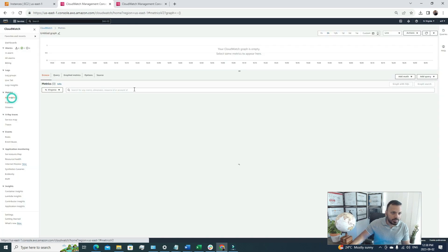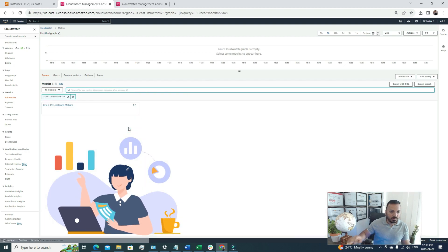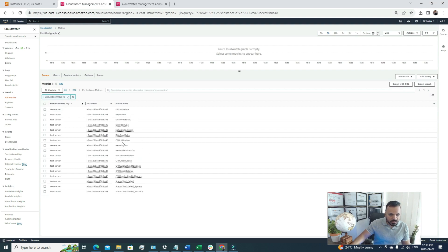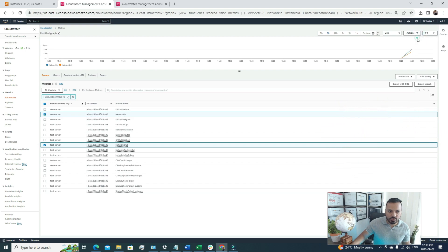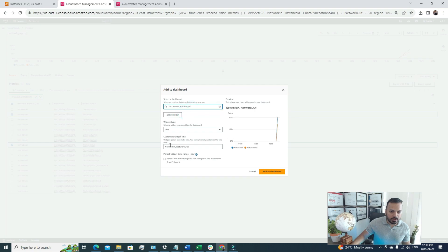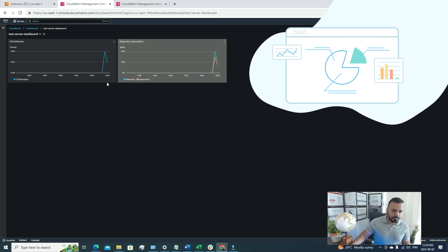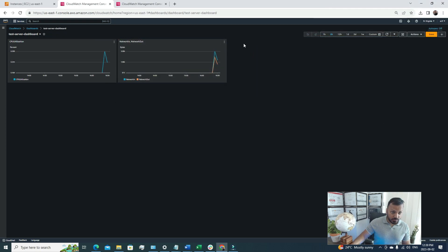I'll save the dashboard and go back to the all metrics section to add more. I'll combine network in and network out into a single widget. I'll select both the network in and network out metrics, click Add to Dashboard, select the 'test server dashboard', name it 'Network In and Network Out', and click Add to Dashboard. Now we have two different widgets on our dashboard.